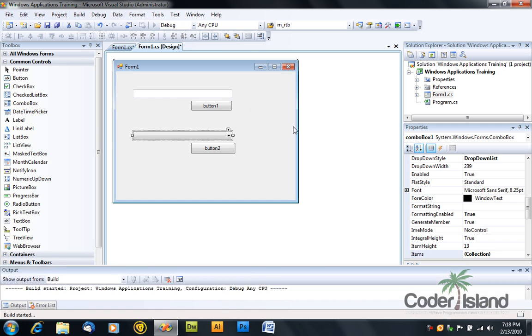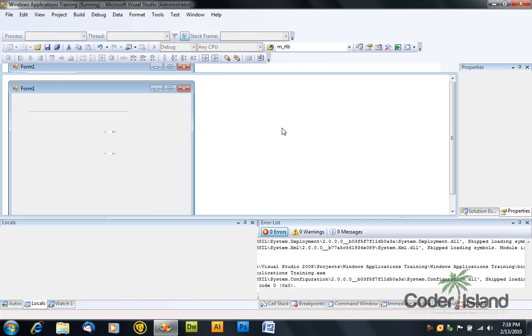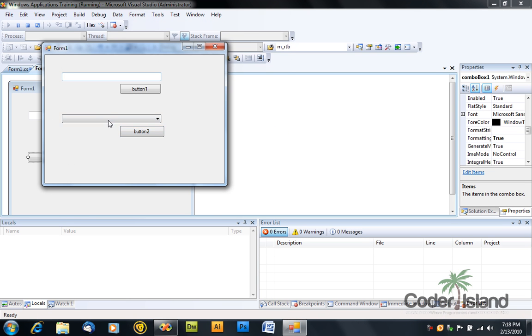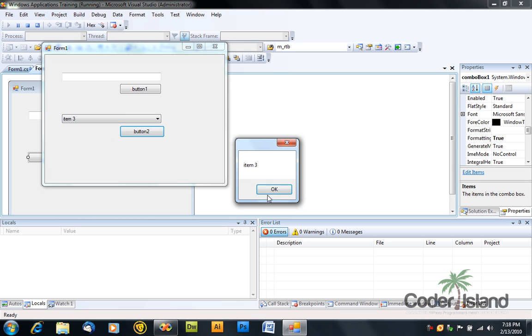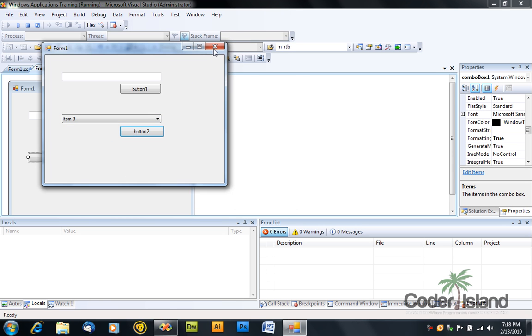Debug your application again. And see, you can't type anything here. Select an item.